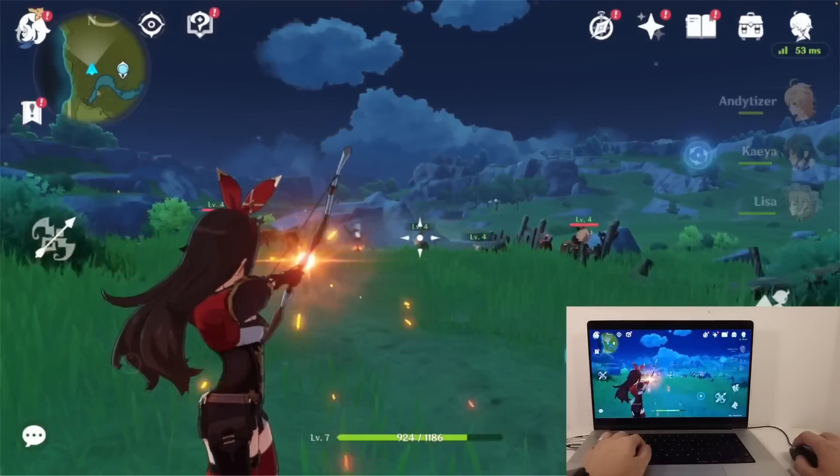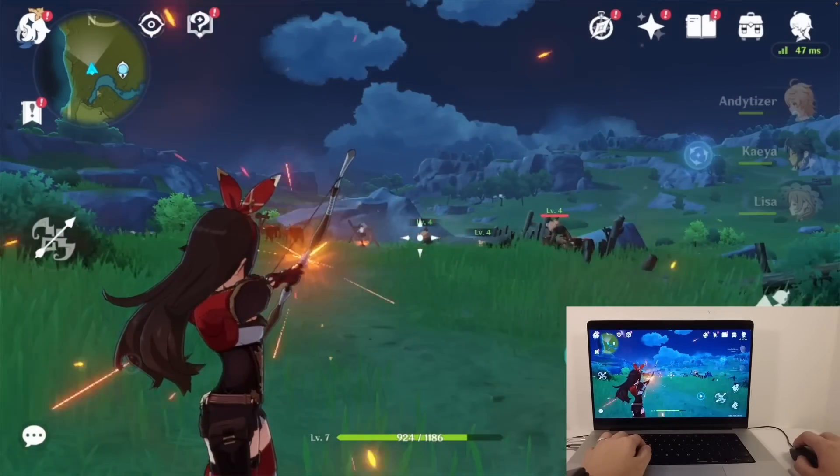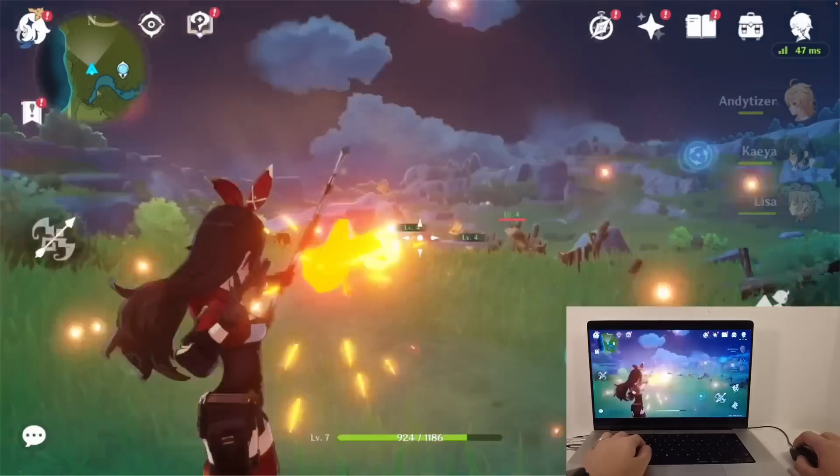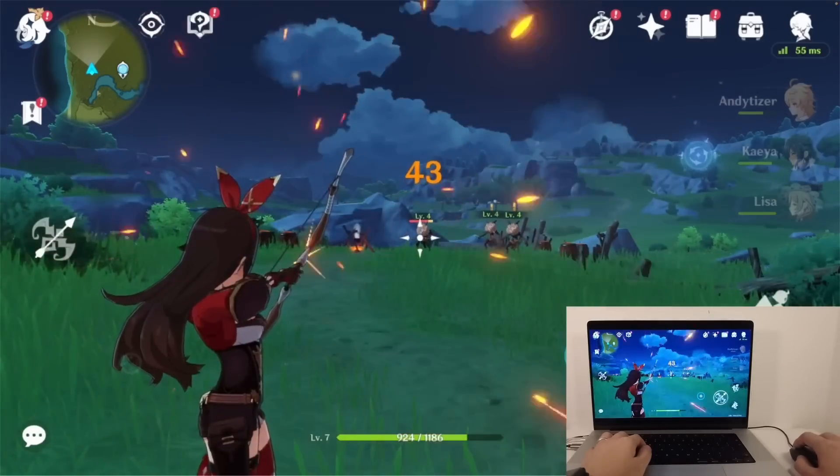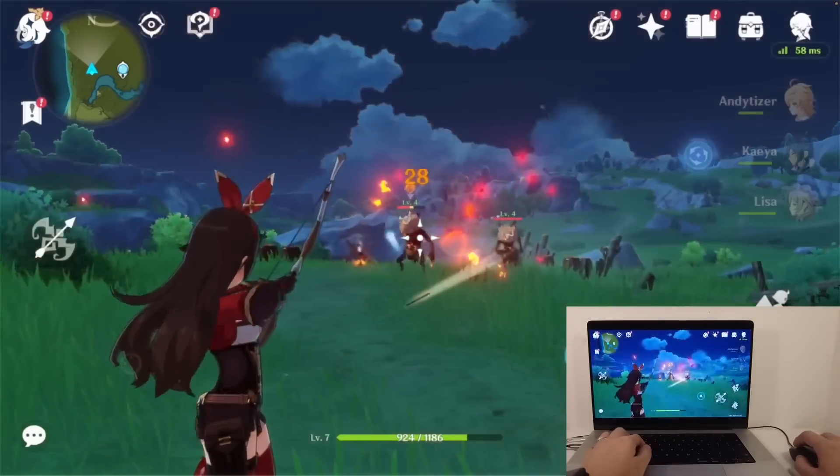Hi everyone, this is Andrew Tai and welcome to my YouTube channel. Today I'm going to be showing you how to sideload the game Genshin Impact on the M1 Apple Silicon Mac.